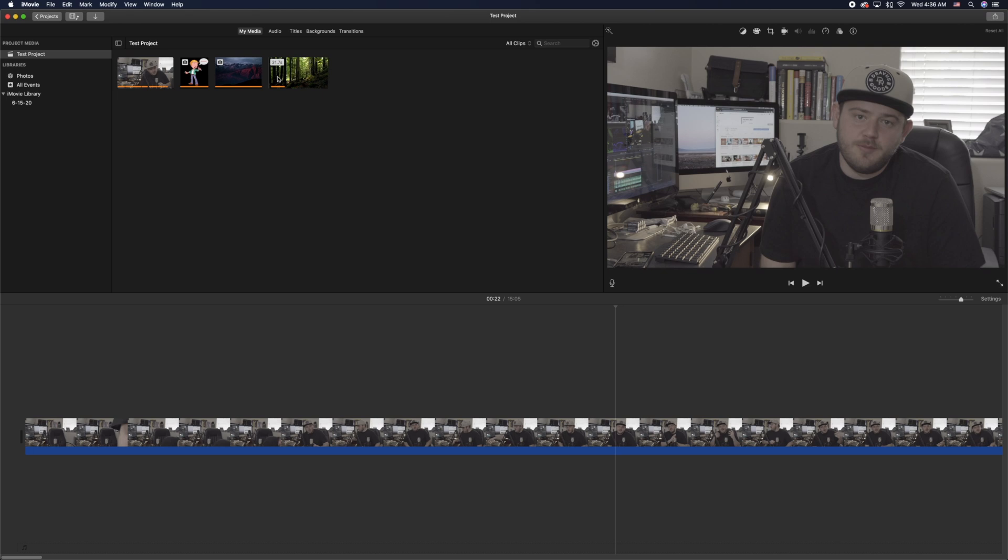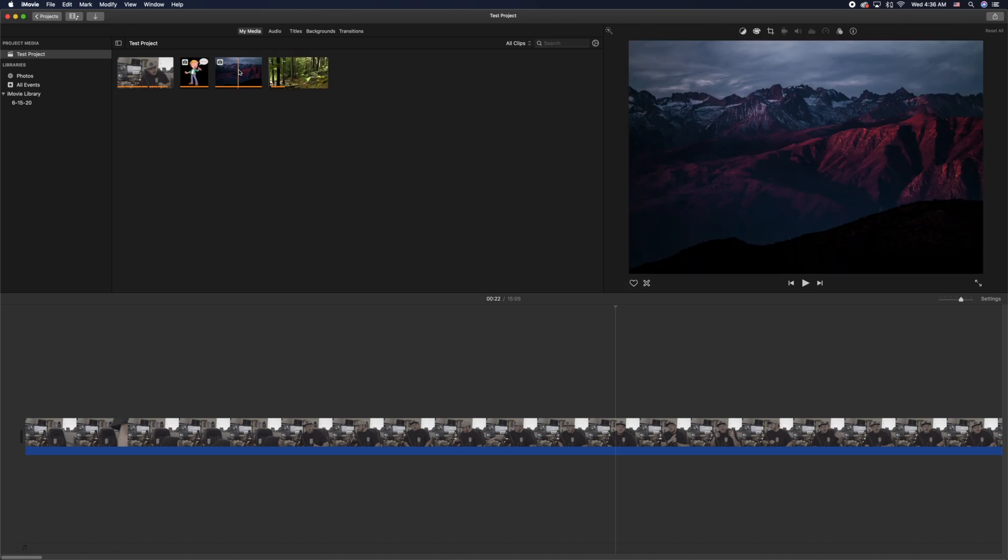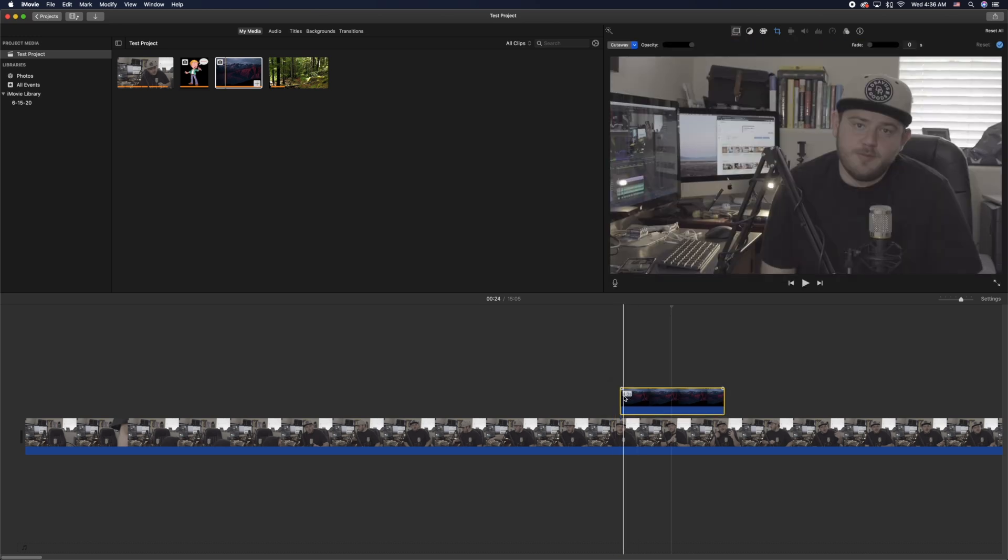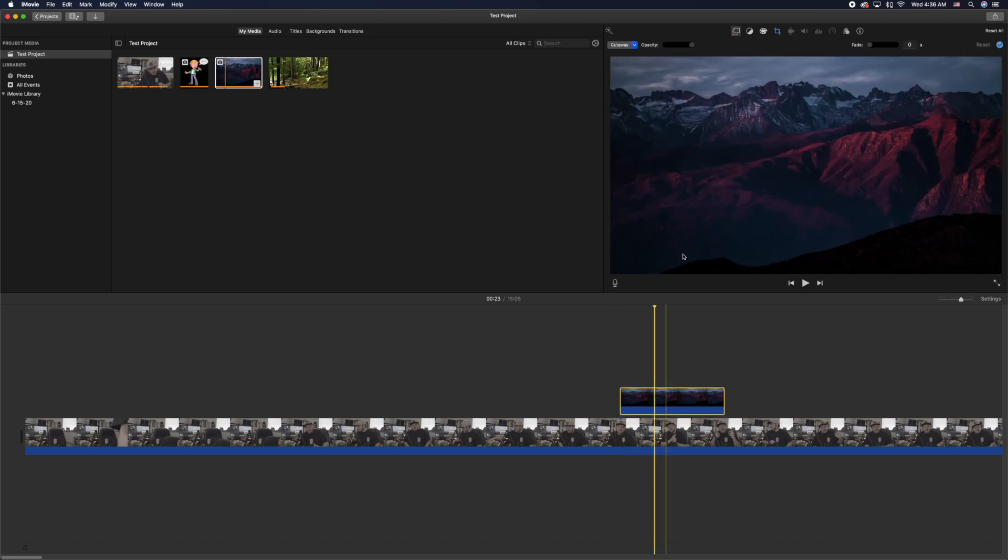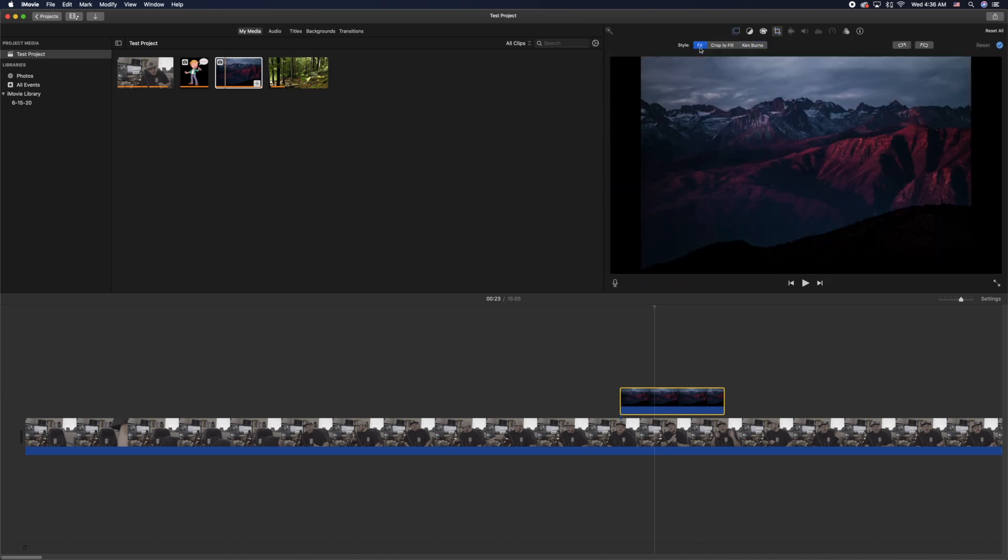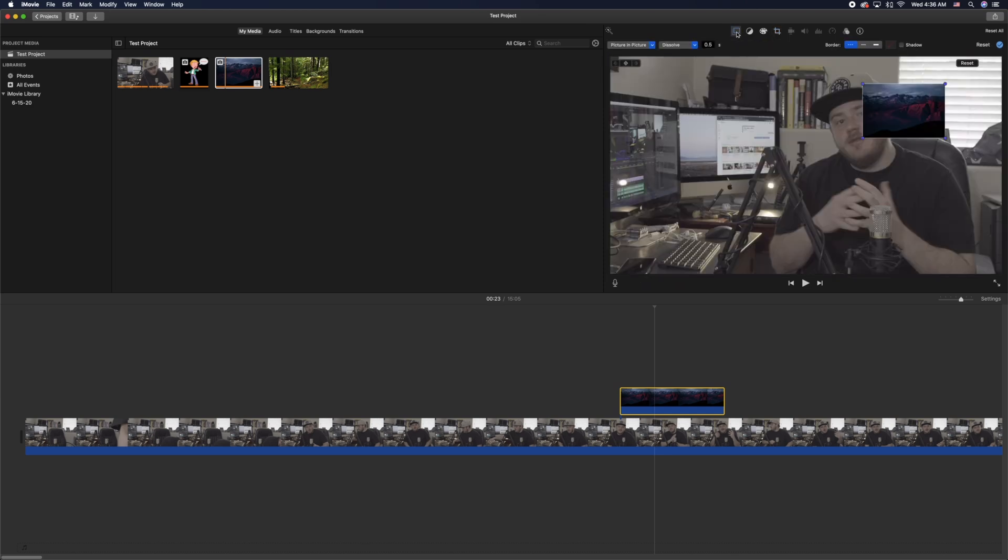I'm going to go ahead and drag in the first image or first overlay that I want to add to the project and then I'm going to adjust that real quick to do what I needed to do, change it from cutaway to picture-in-picture, take off the Ken Burns effect.